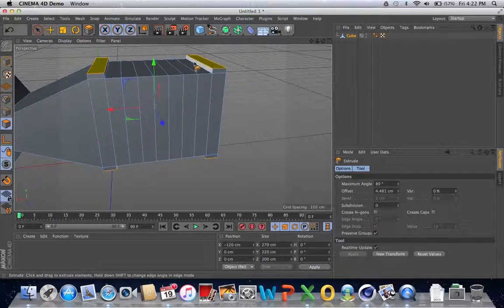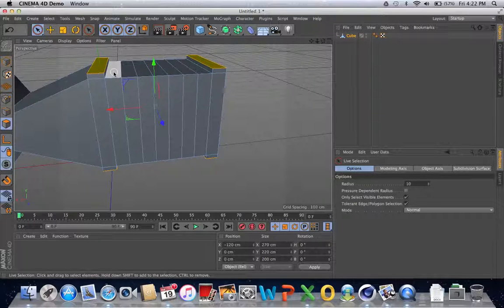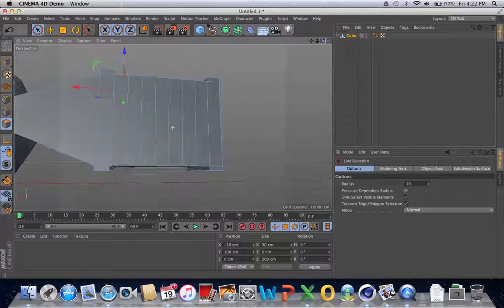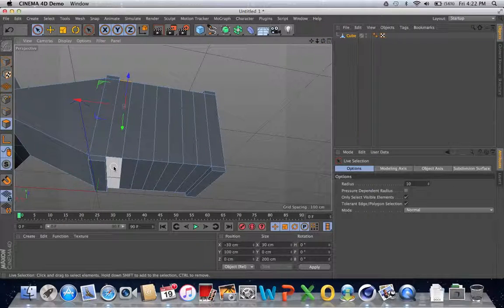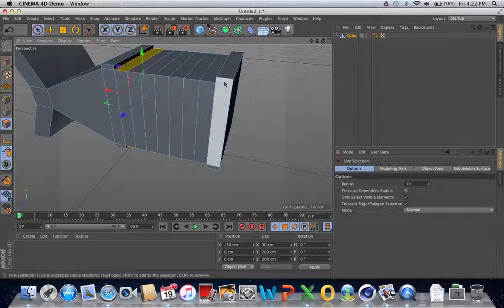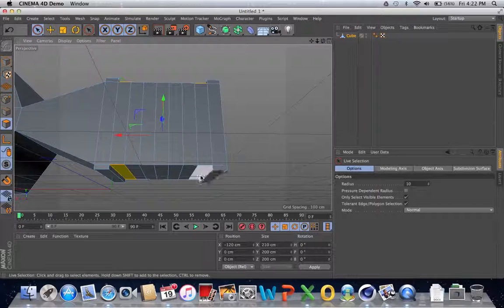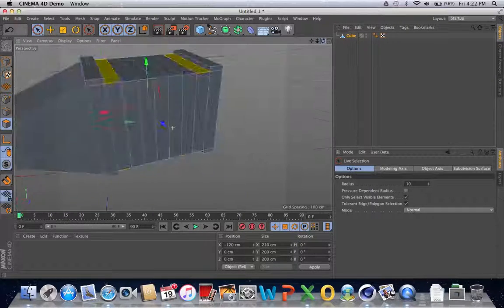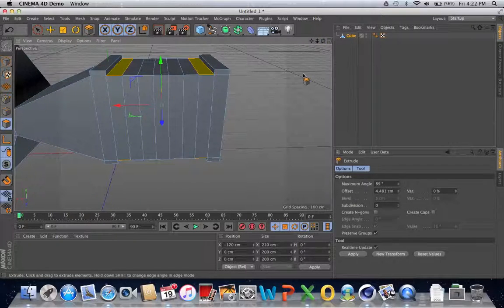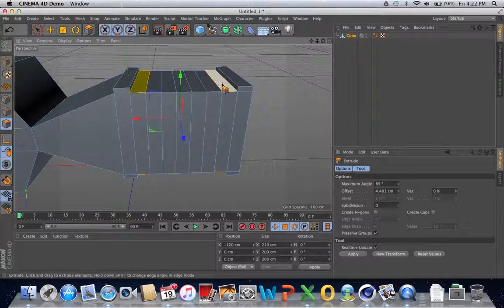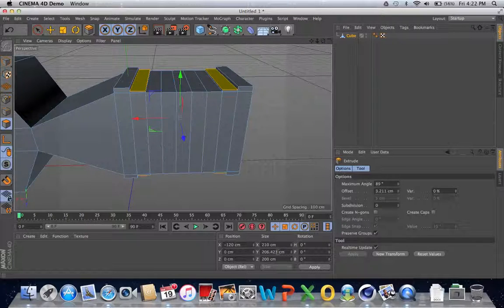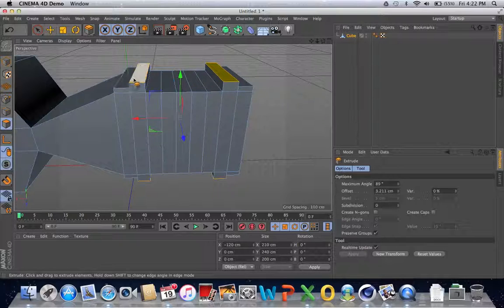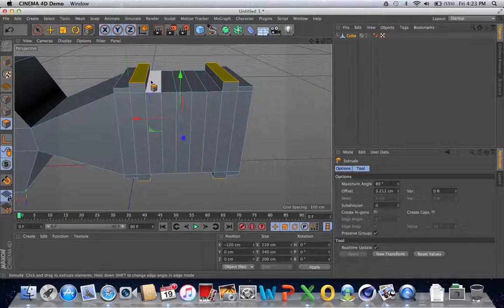Next we extrude these four sides. Go to the knife selection tool, select this side, then hold Shift and click on each additional side. Then press D to bring out the extrude tool, extrude a little bit upwards, go down to the size column, and change the Y coordinate to 240 centimeters so these four sides are extruded 20 centimeters higher. We're creating a little increase — basically a smooth surface upwards that we'll refine later.